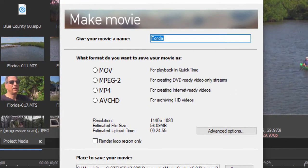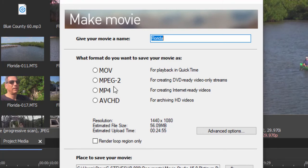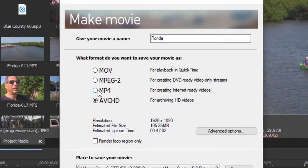Now, once again, as with many things in Vegas Movie Studio Platinum, there is an easy way and a deeper way. The easy way is right here if you just need something for playback in QuickTime or creating DVD-ready streams—this will guide you through selecting basic options. But I would recommend you get to know the advanced options.